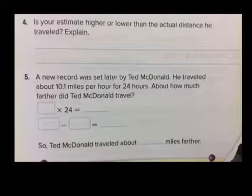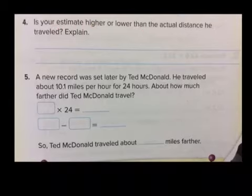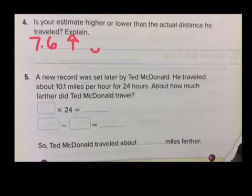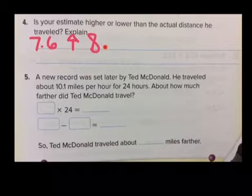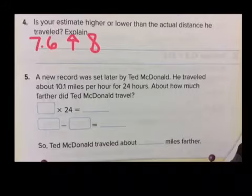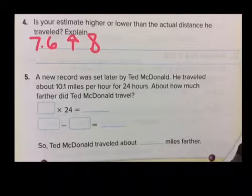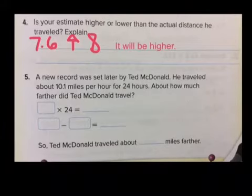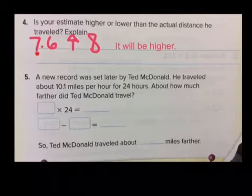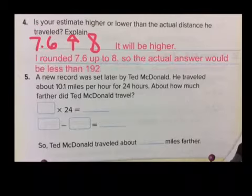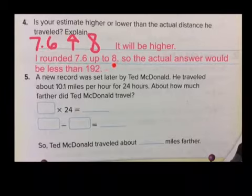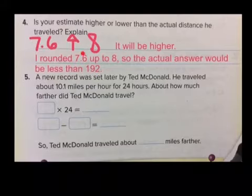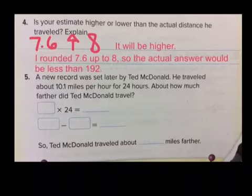Is your estimate higher or lower than the actual distance he traveled? We took 7.6 and rounded up to 8, so we increased that amount by 0.4. Obviously we're going to get a higher number because we rounded up. It'll definitely be higher because we rounded up before multiplying by 24. If you multiply 7.6 times 24, it's going to be lower than 192 — the actual answer would be less than 192.